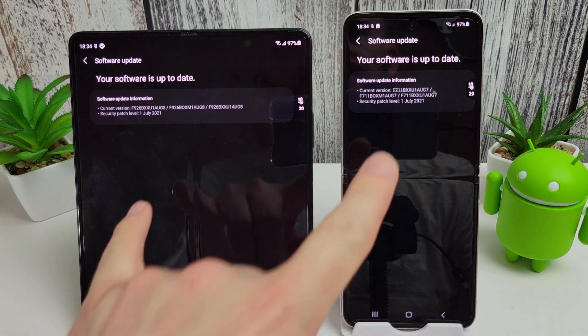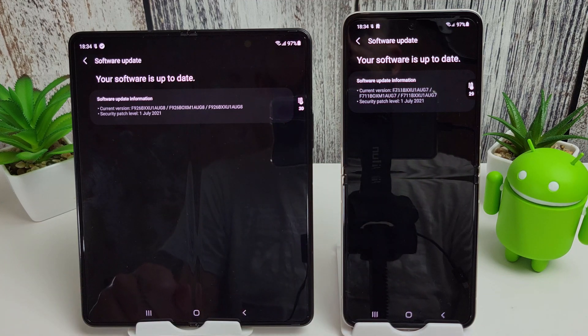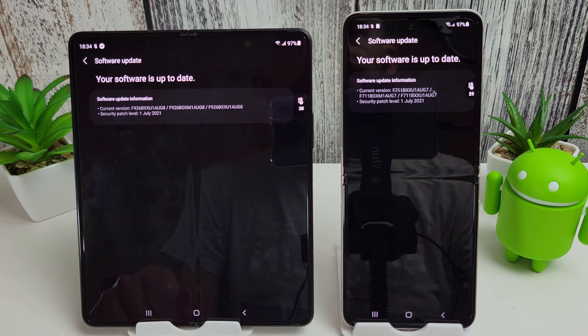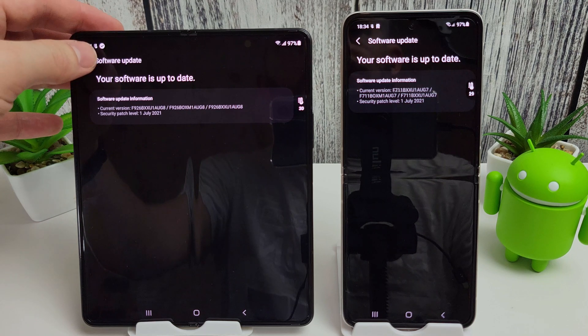We can see these both have the July security patch installed. This is the current latest software version, just in case you were wondering.